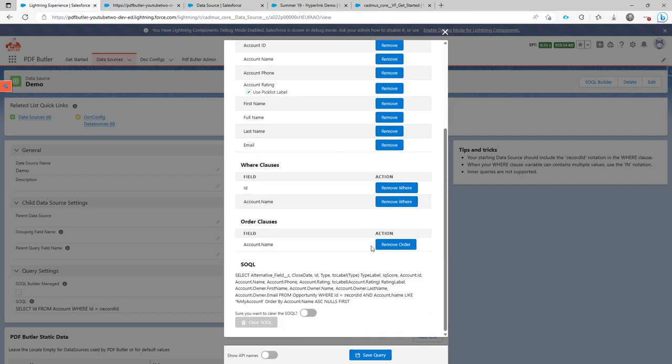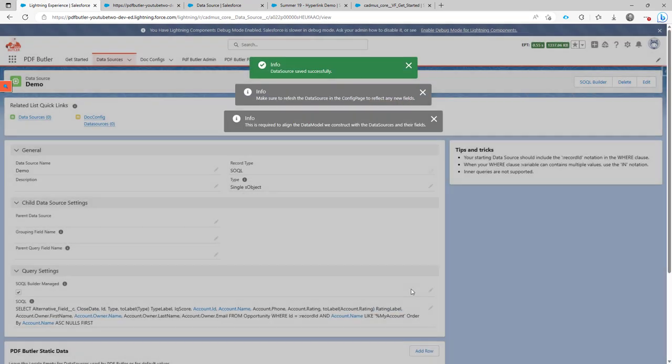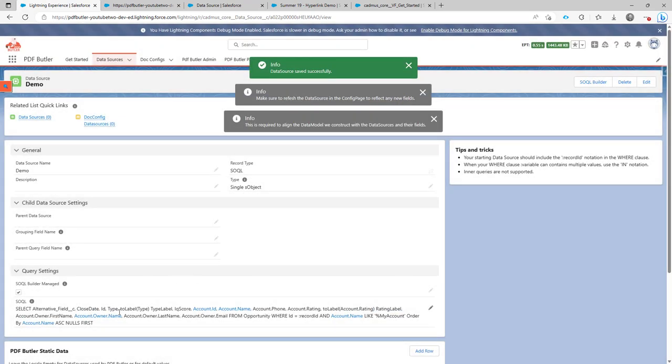Okay. So that's it. If I now save my query, I have my query right here. Maybe later on, I need to go back and I need to maybe make some changes.